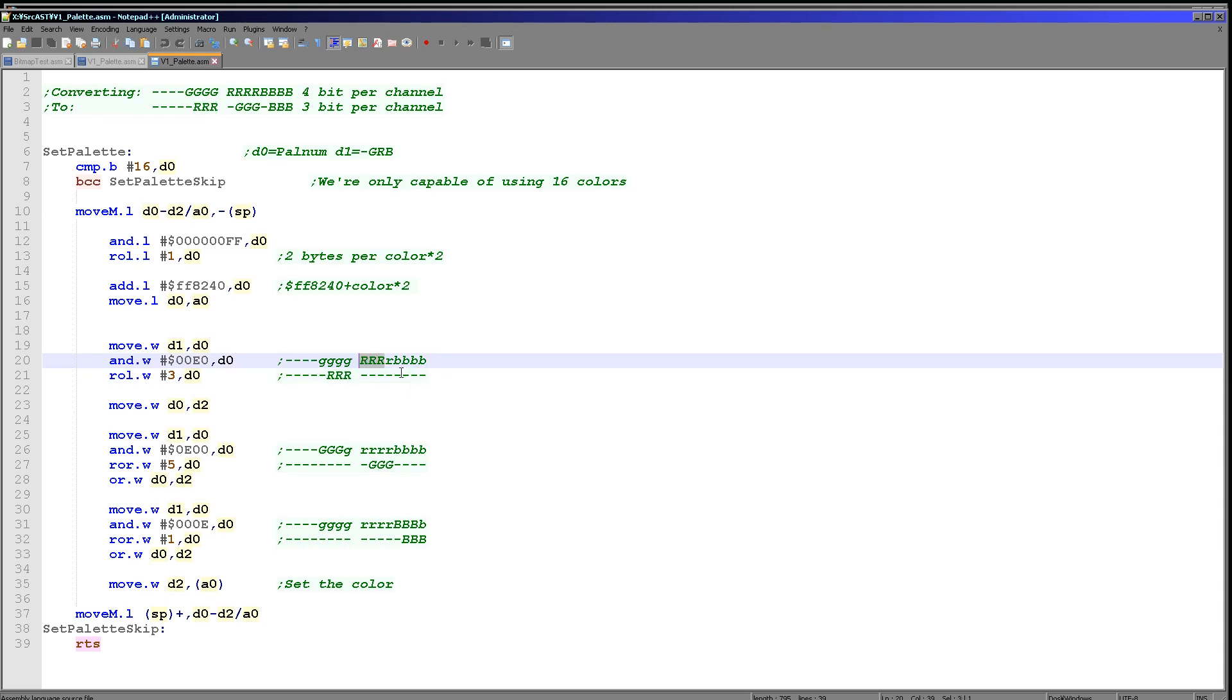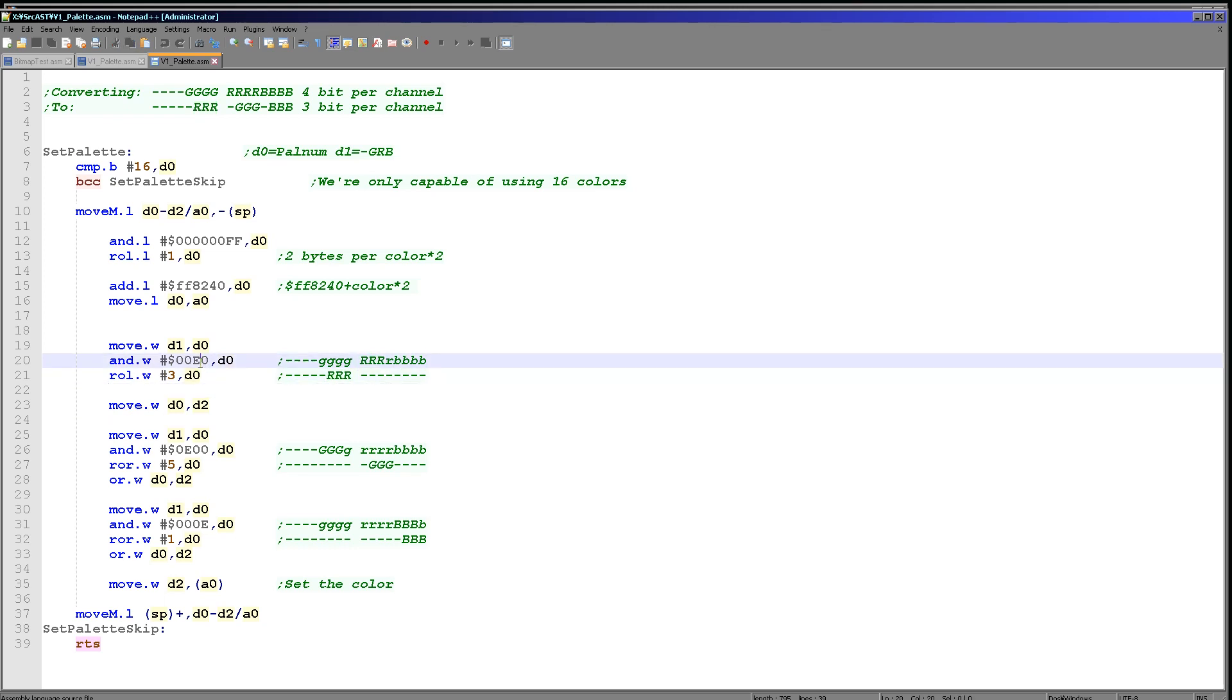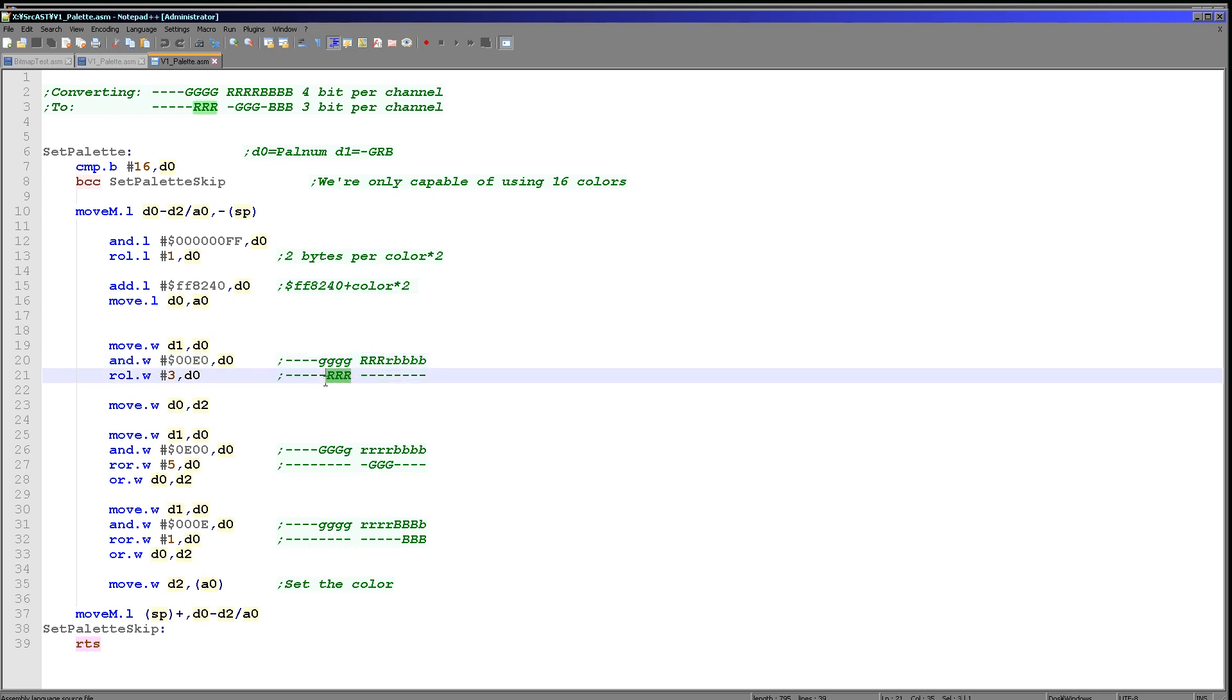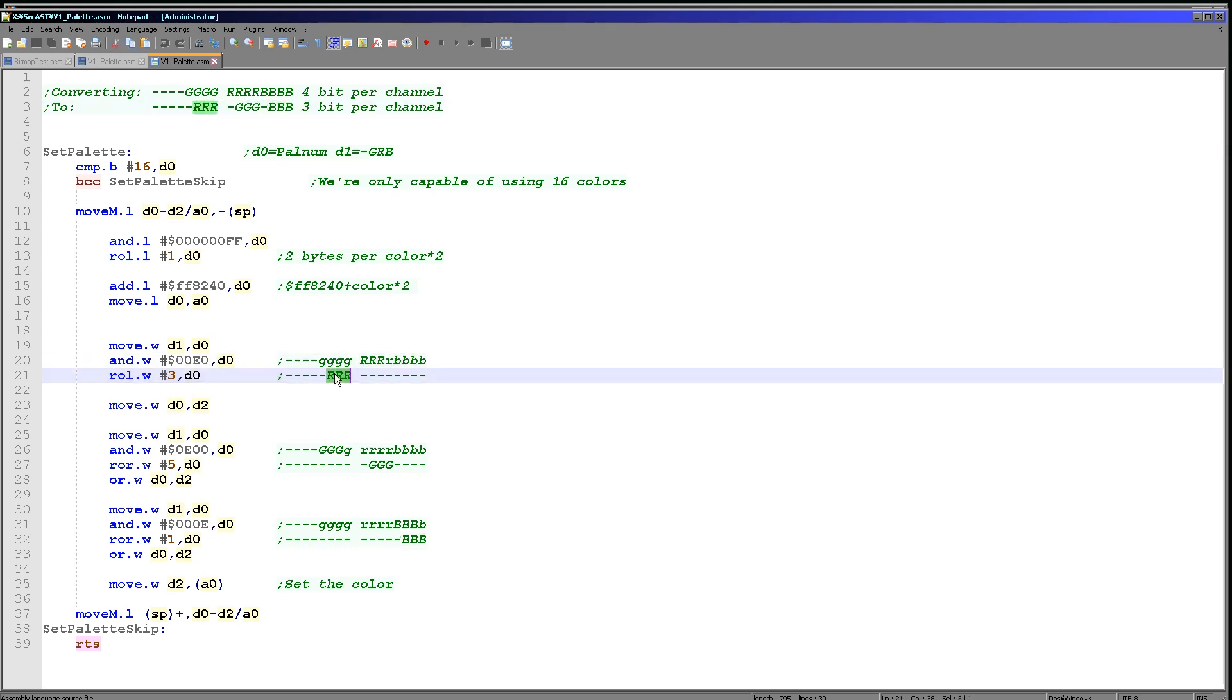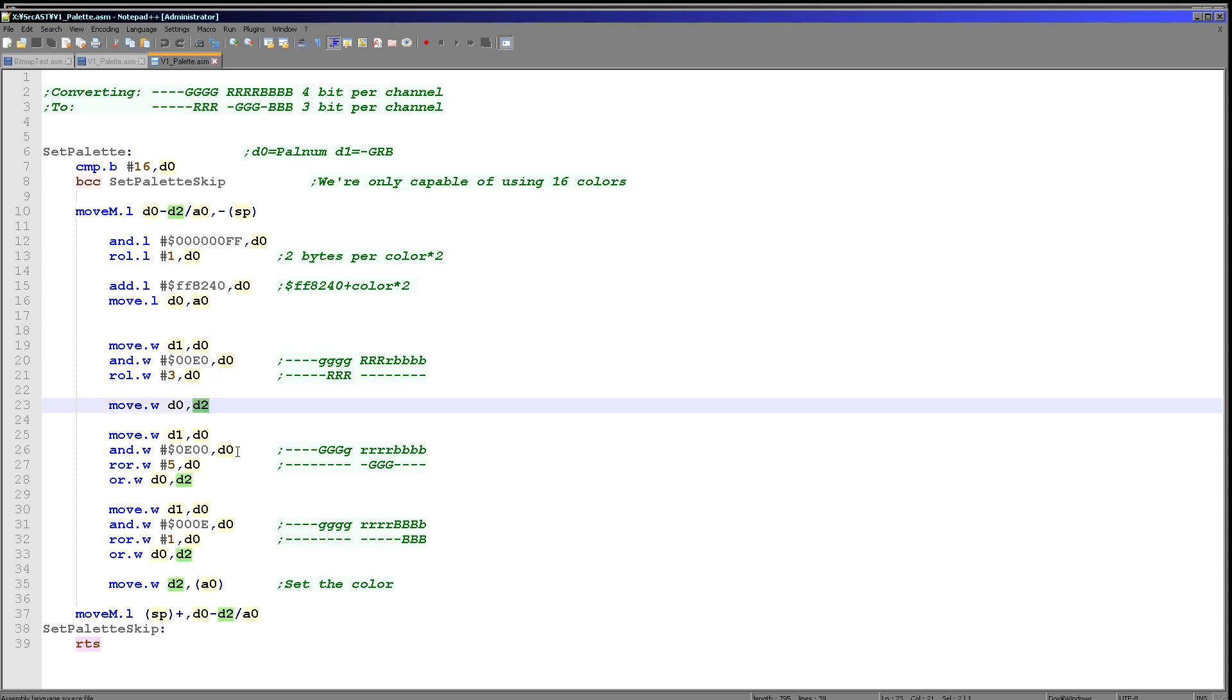So first we're going to do the red here, and so we're doing an AND here of E, and that is effectively removing the bottom bit. Then all we need to do is rotate the three bits of our source definition into the correct position for the Atari ST. Now here is our eventual Atari ST positions, so in this case we're just defining the red part. We then move that into D2 and we're carrying on.